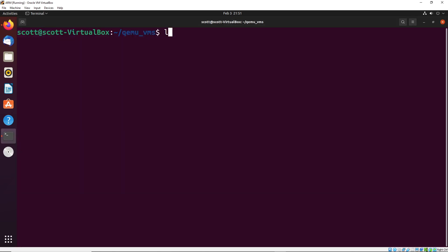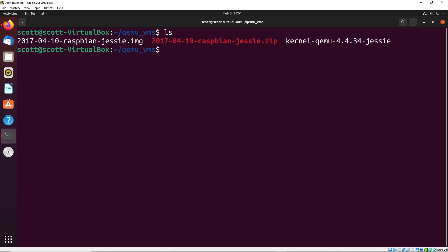Once you have these files downloaded, I've placed them inside of this qemu_VMs folder, you can put it anywhere on your computer doesn't really matter. And you're going to want to unzip this 2017-04-10 Raspbian Jessie zip file to turn it into that img file that I have in a directory as well.